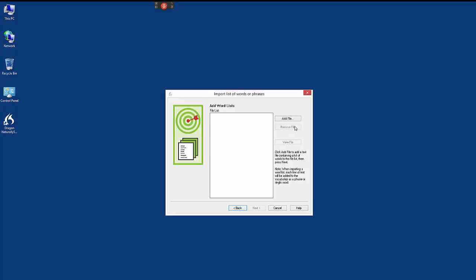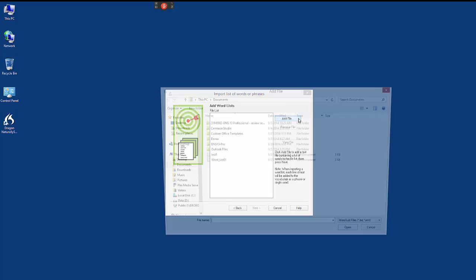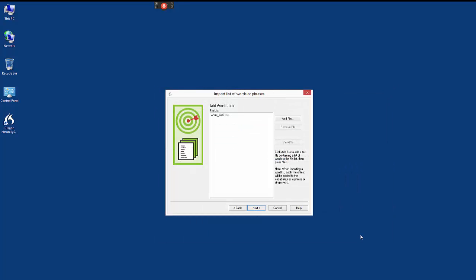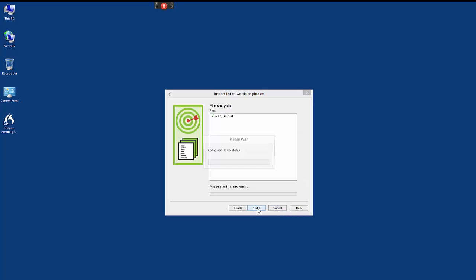Locate the file containing your custom word list. You can add multiple files. Dragon will scan the list of words and add any words that aren't currently in its vocabulary.